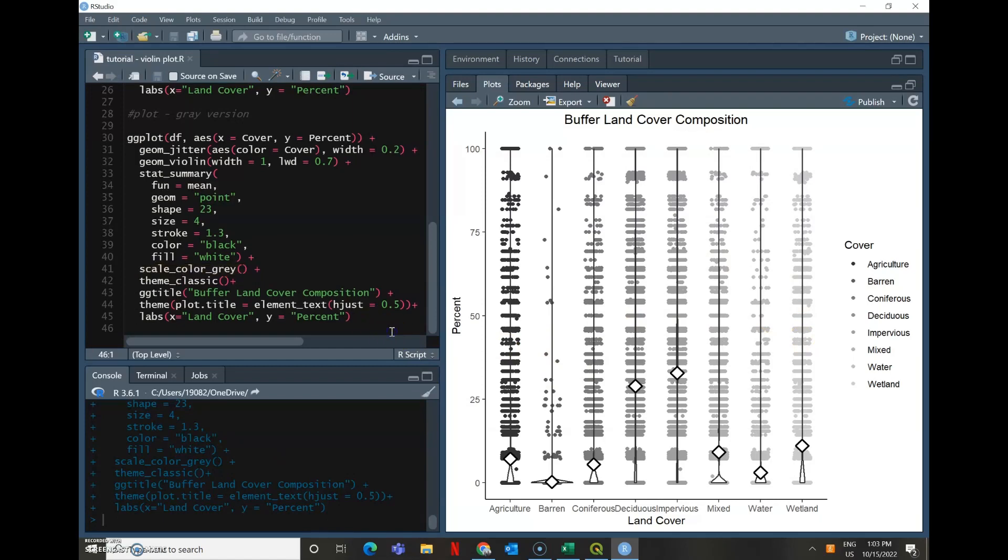So that is how you create color and black and white violin plots of land cover composition in R.